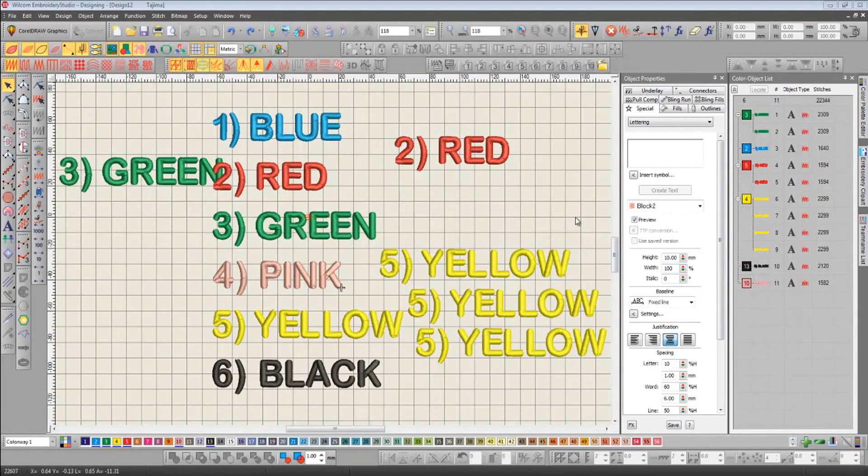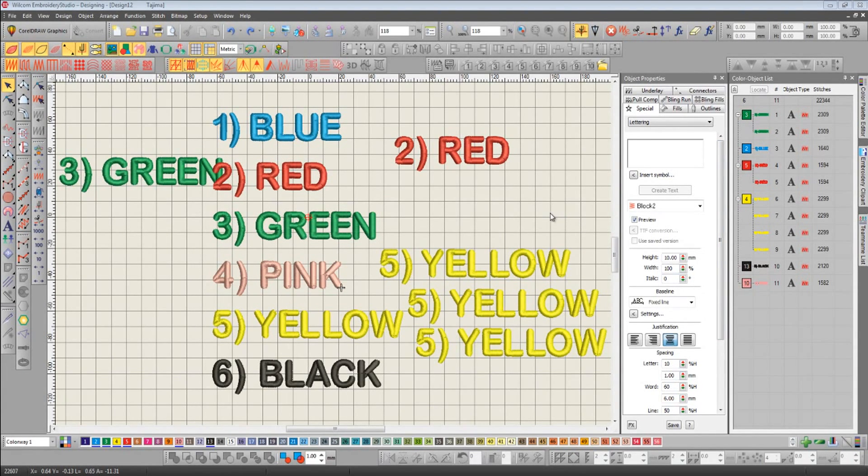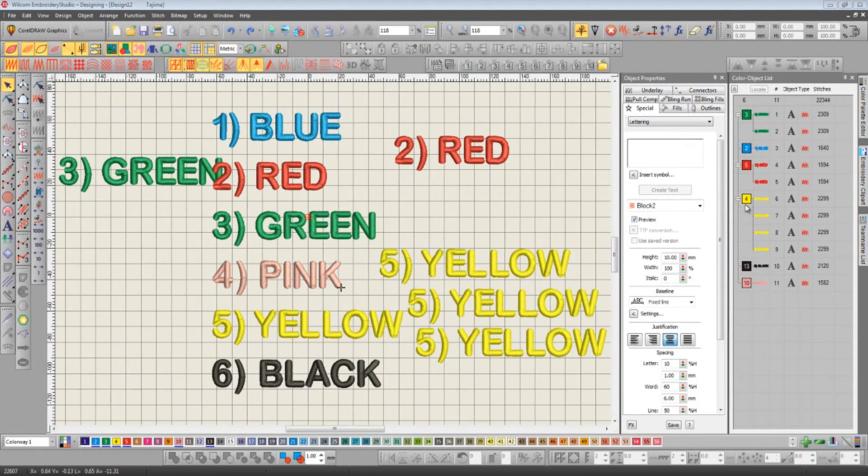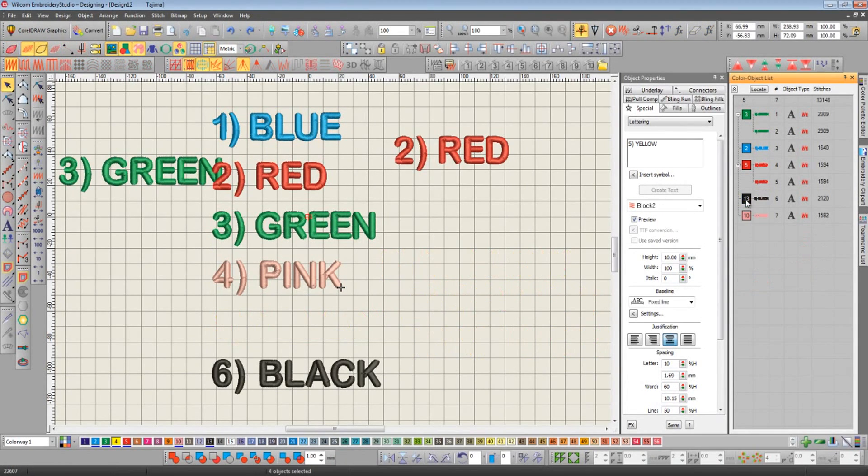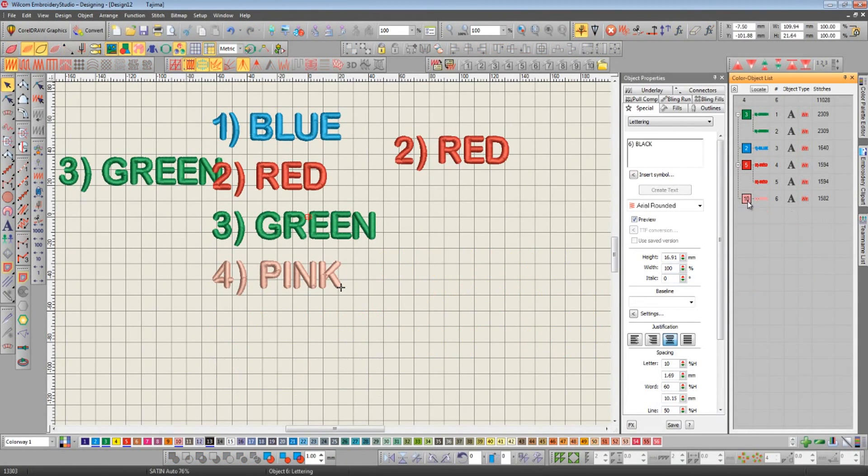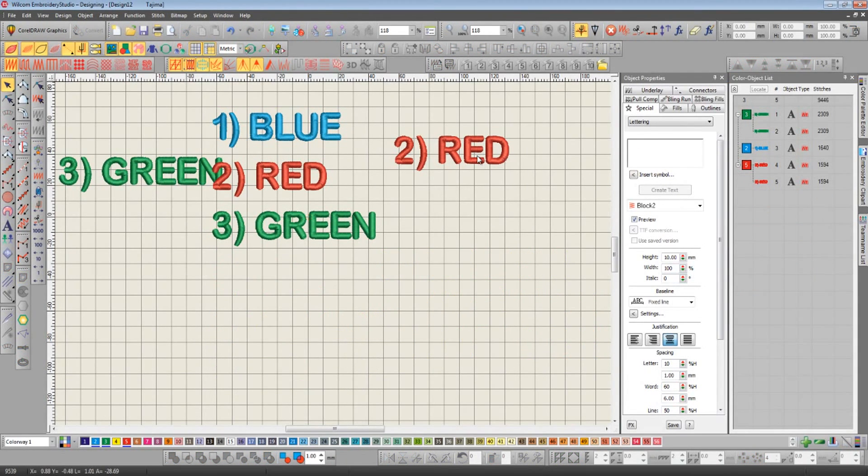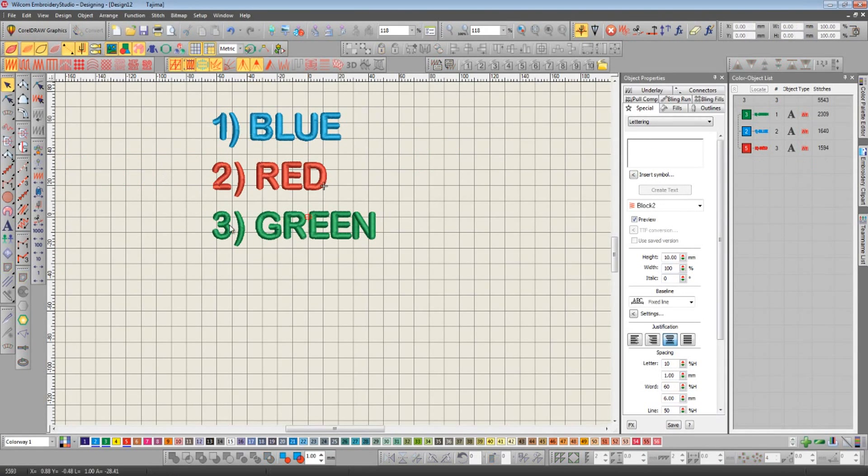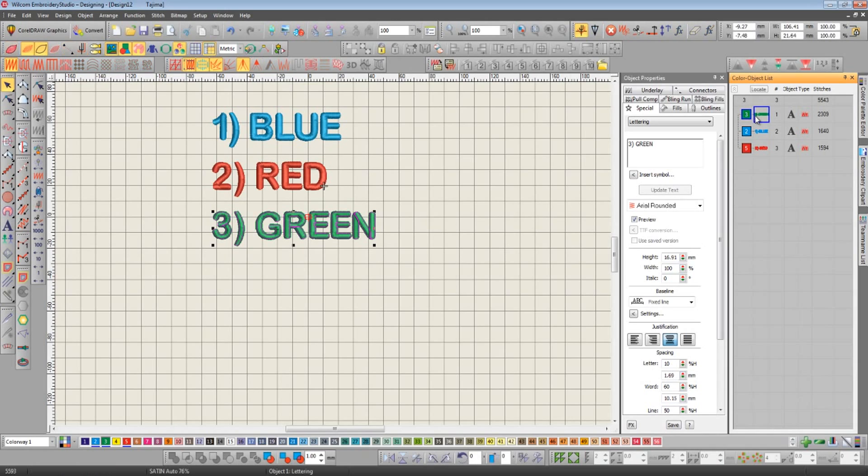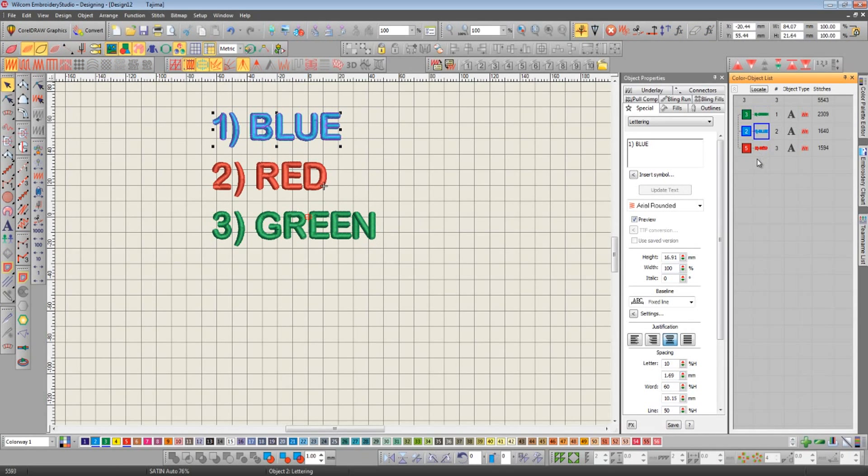We can also resequence the design by the order that objects are selected. To demonstrate this, I'm just going to remove some of these objects. If we go back to our color object list here on the right, we can see it starts with green, followed by blue, followed by red.